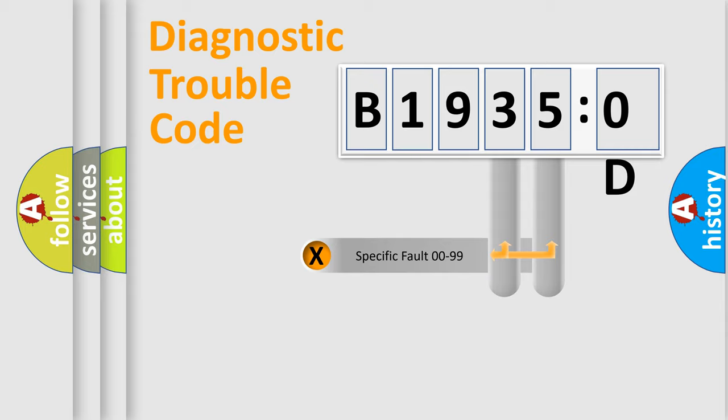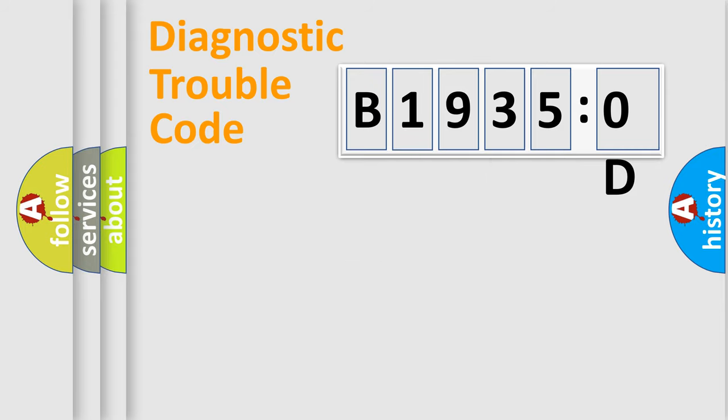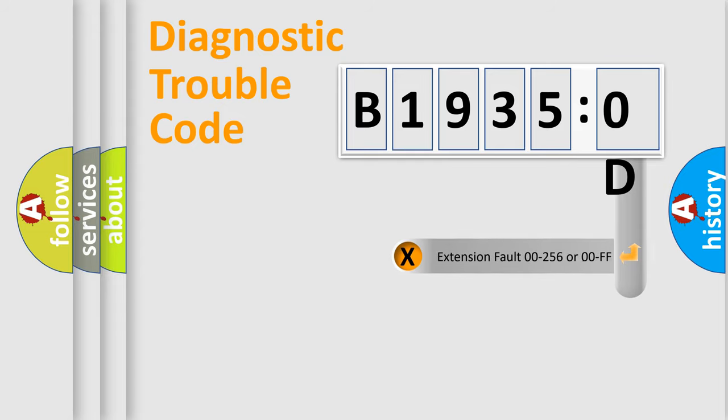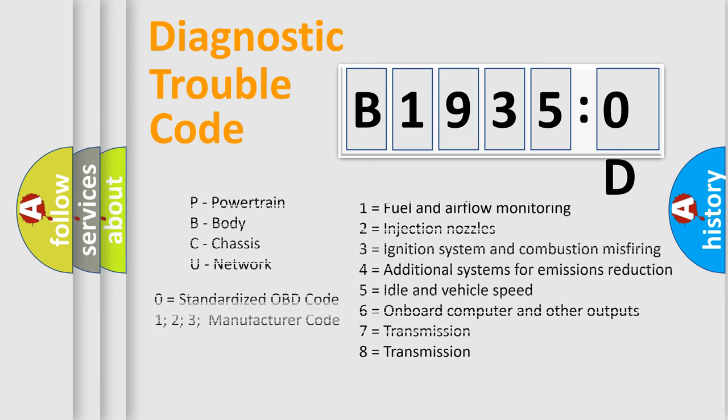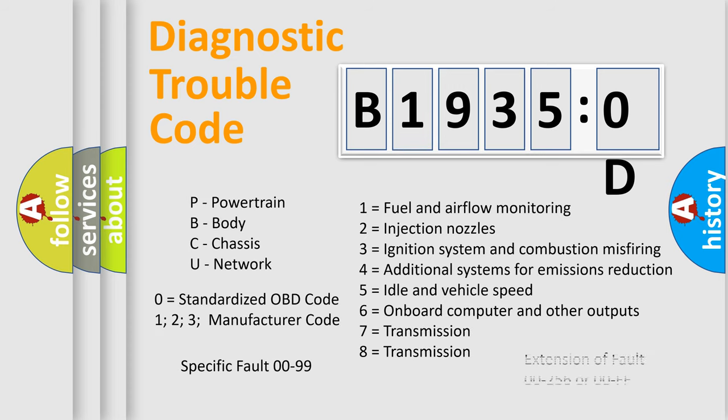Only the last two characters define the specific fault of the group. The add-on to the error code serves to specify the status in more detail, for example, short to ground. Let's not forget that such a division is valid only if the second character code is expressed by the number zero.